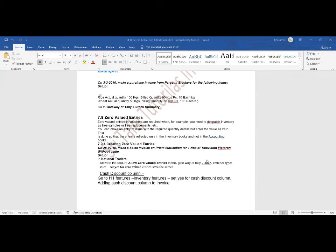Zero valued entries in vouchers are required when, for example, you need to dispatch inventory as free samples or free replacements. You make an entry with the required quantity details but enter the value as zero.